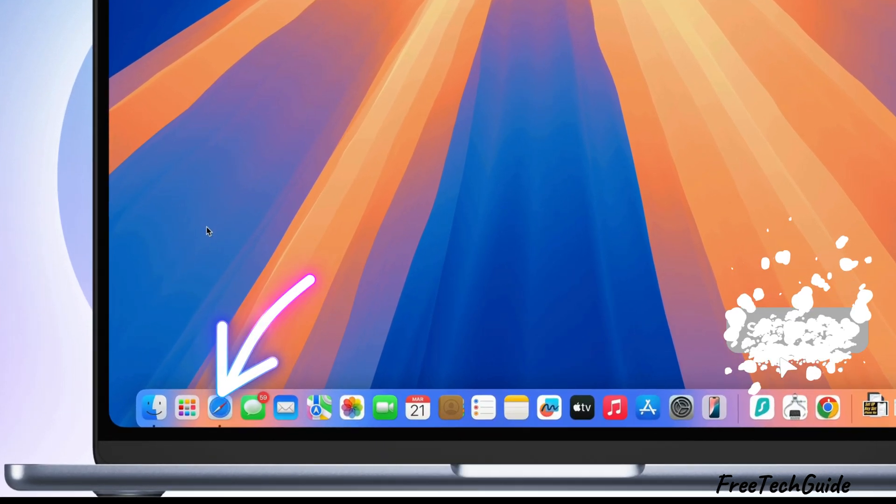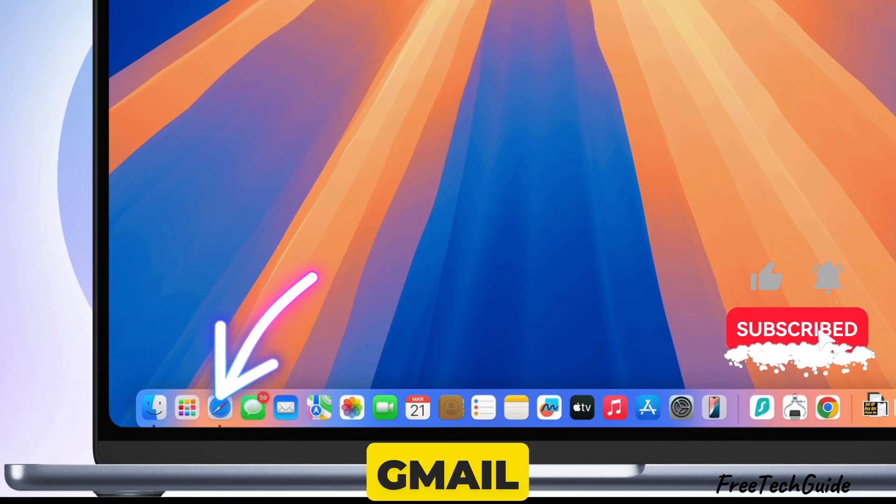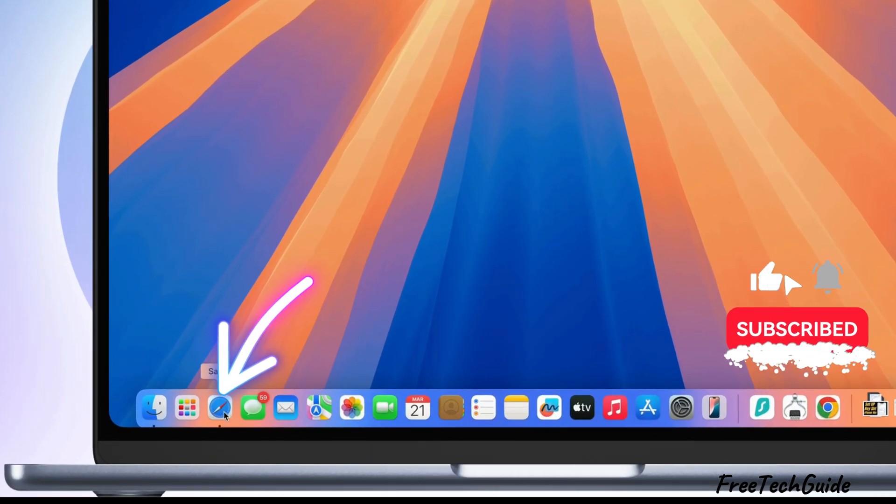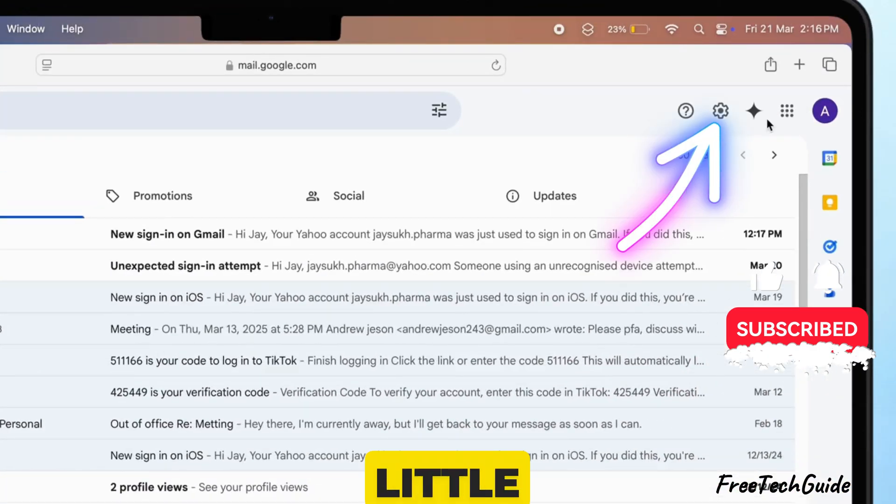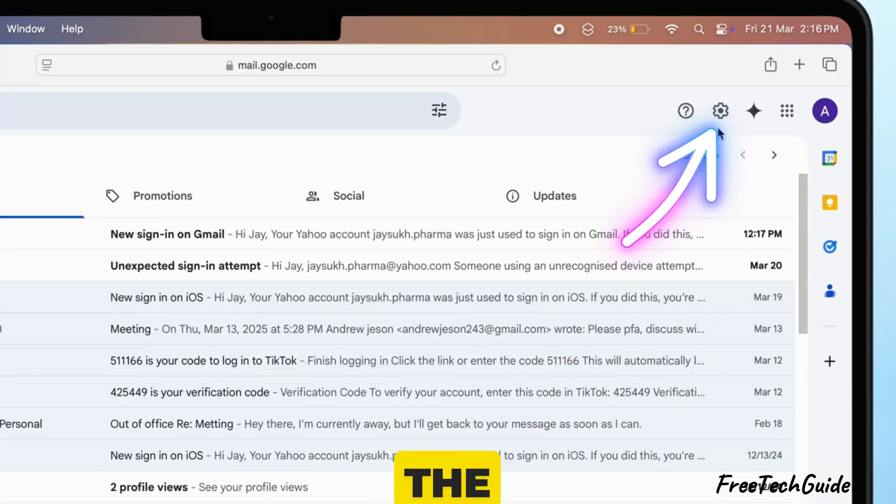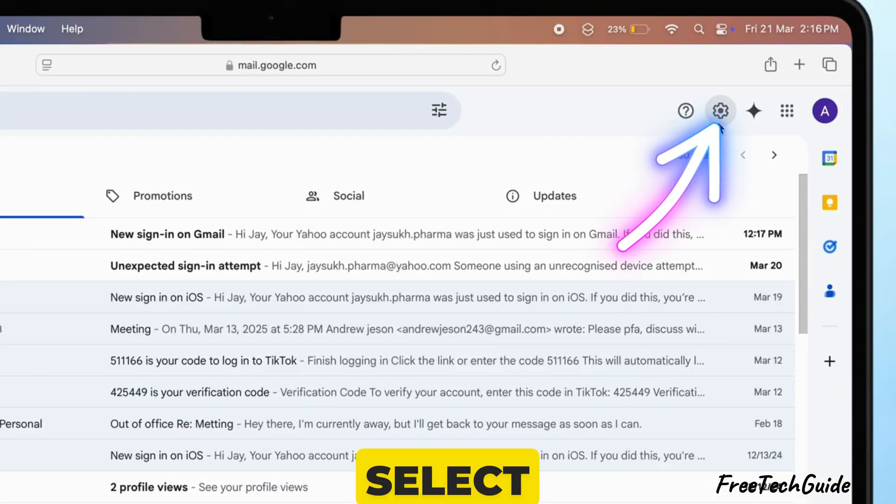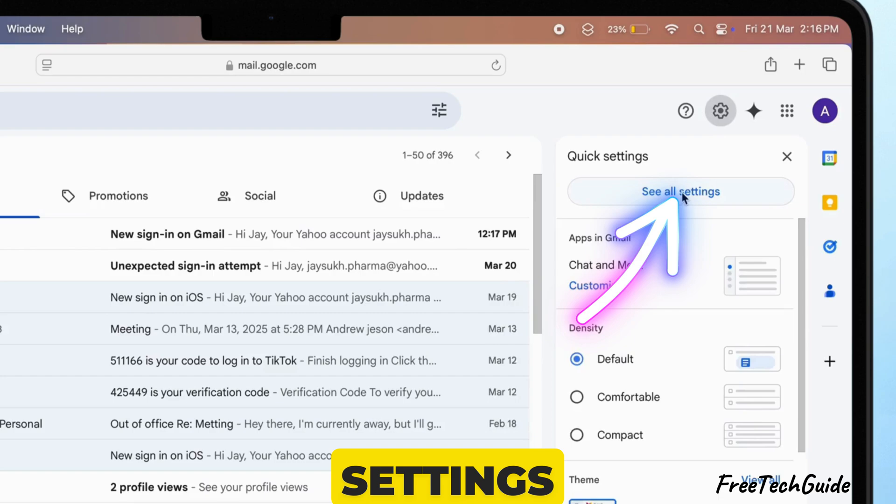First, open Gmail on your Mac. Then, click the little gear icon at the top right corner and select See All Settings.